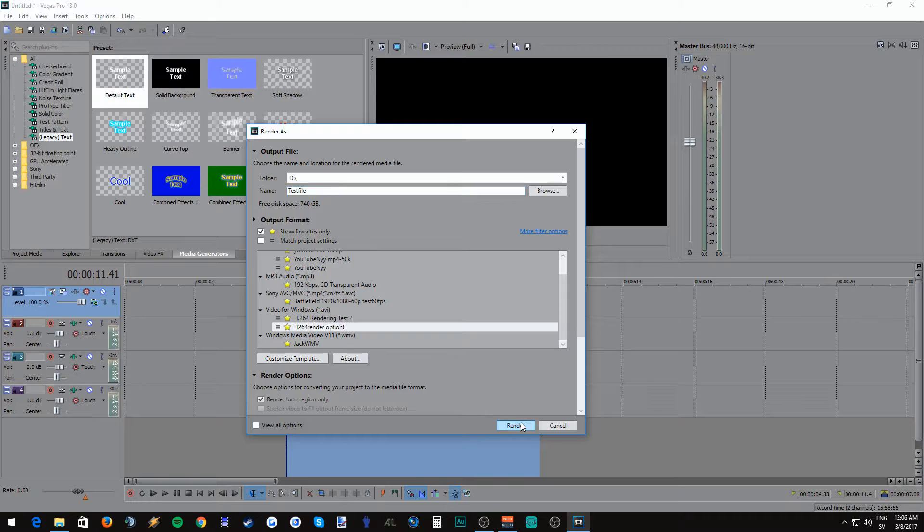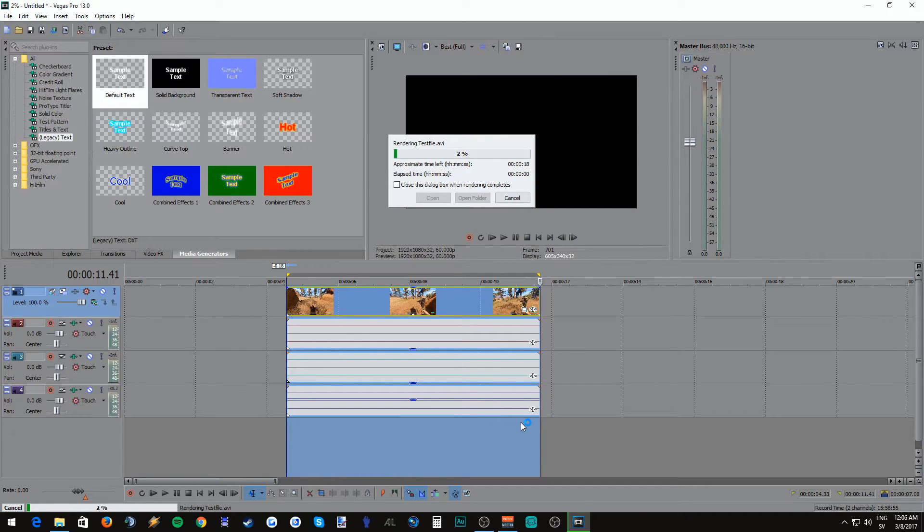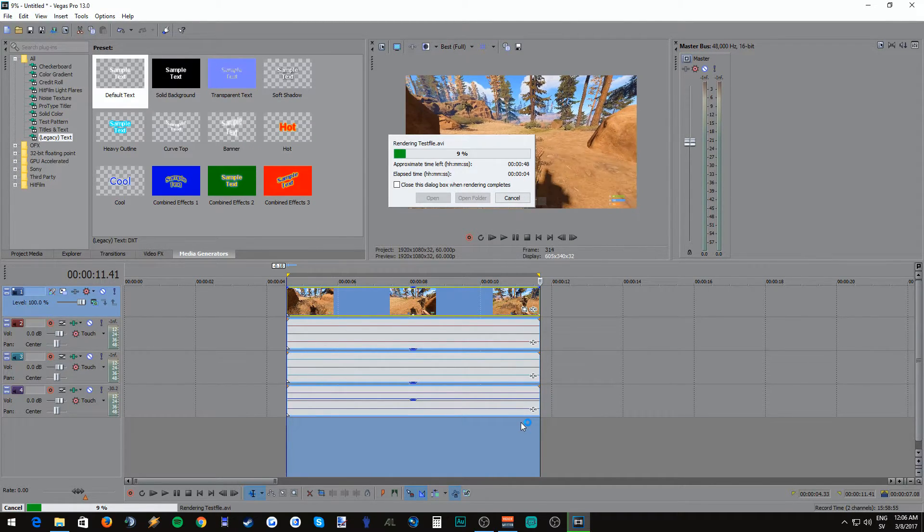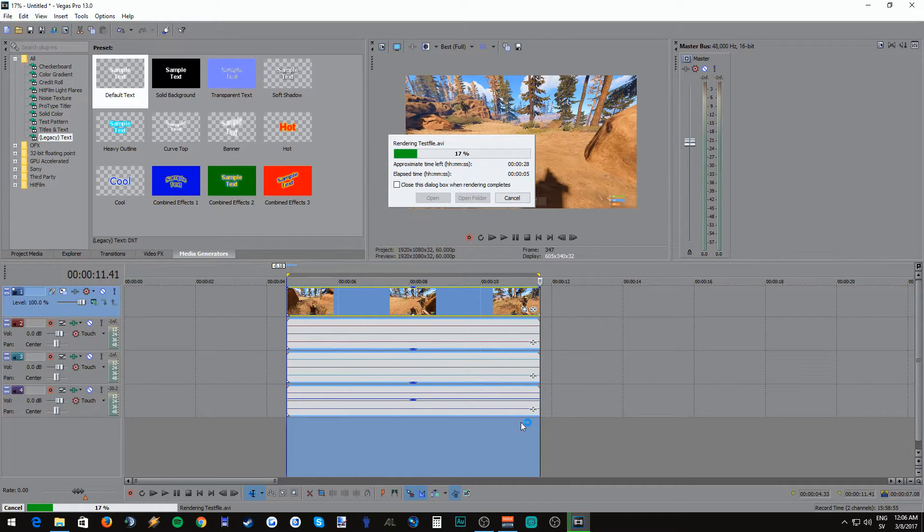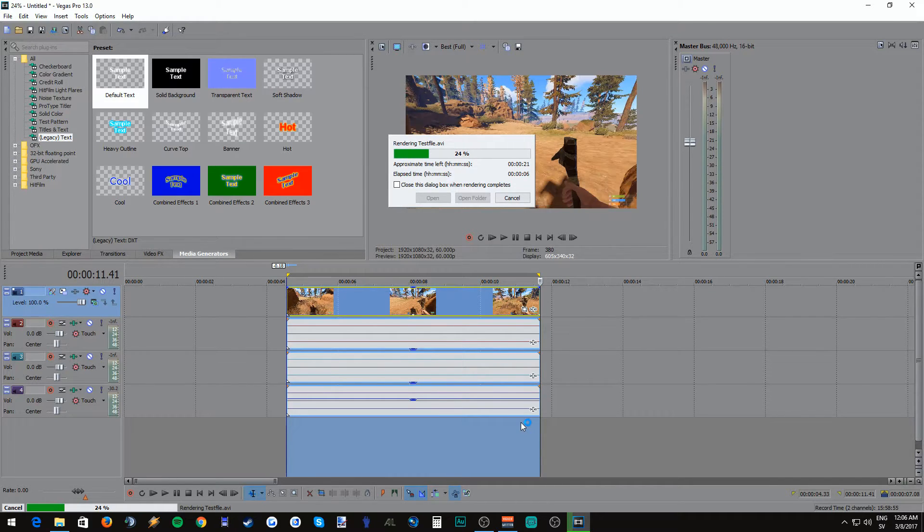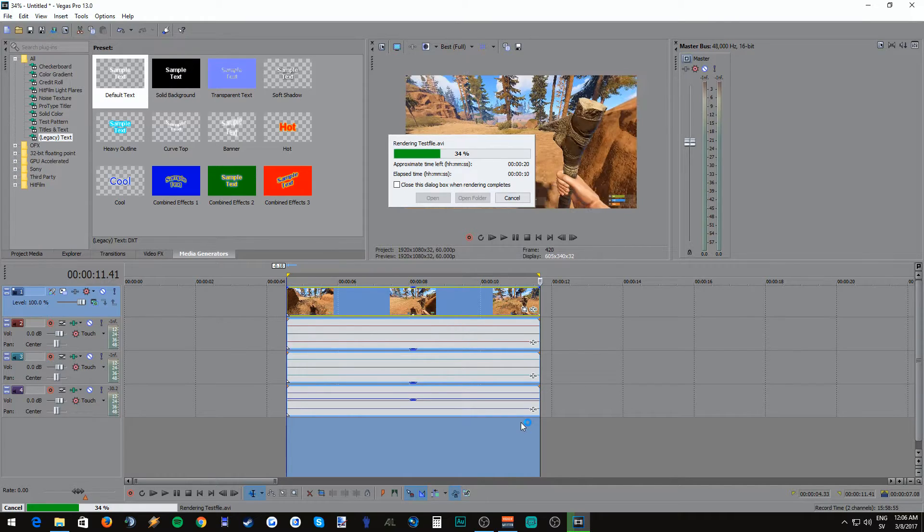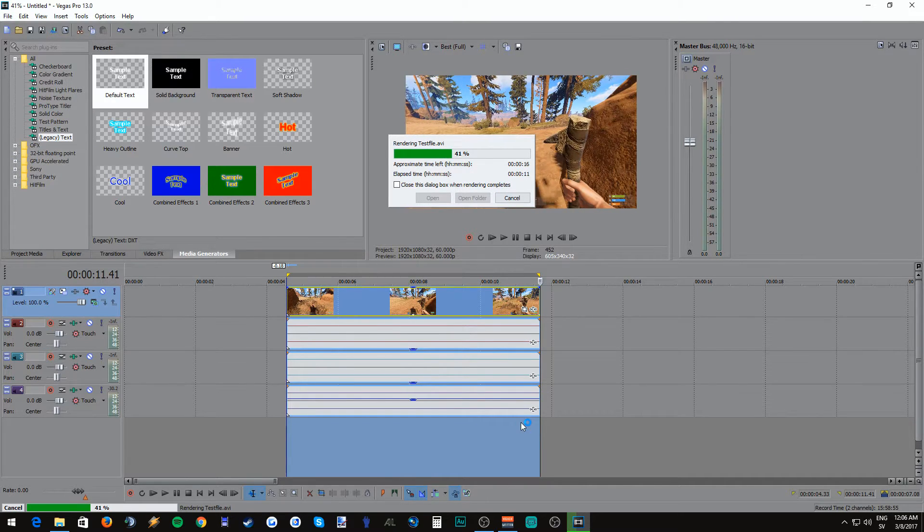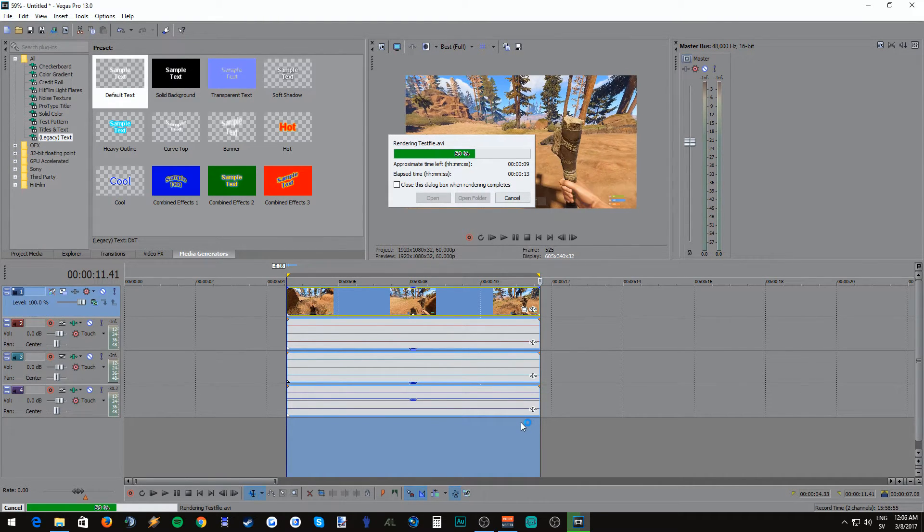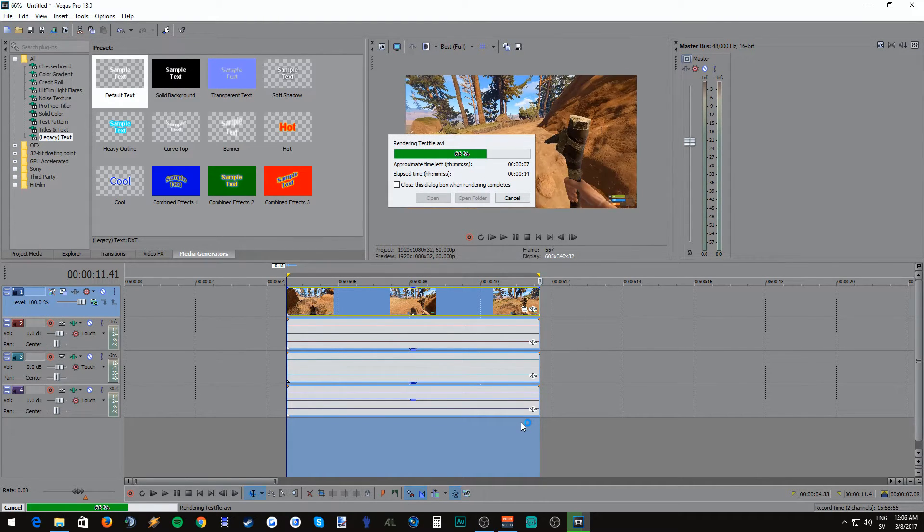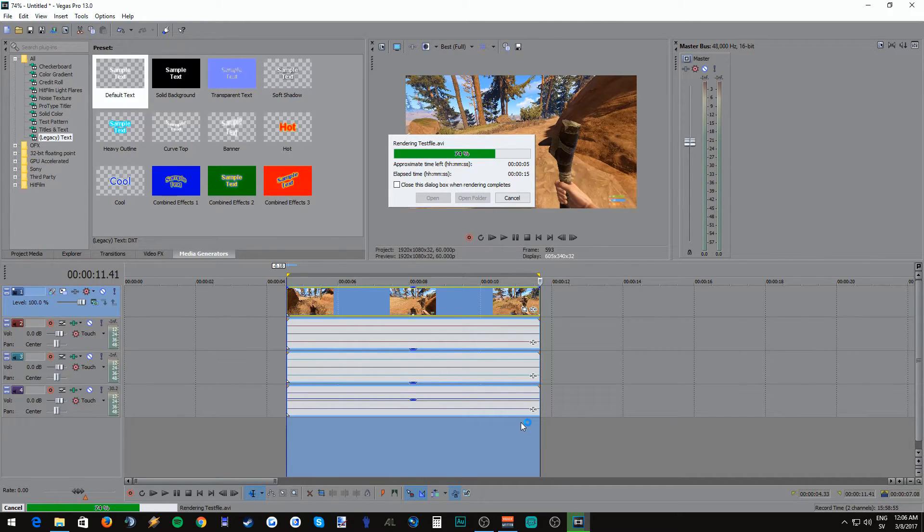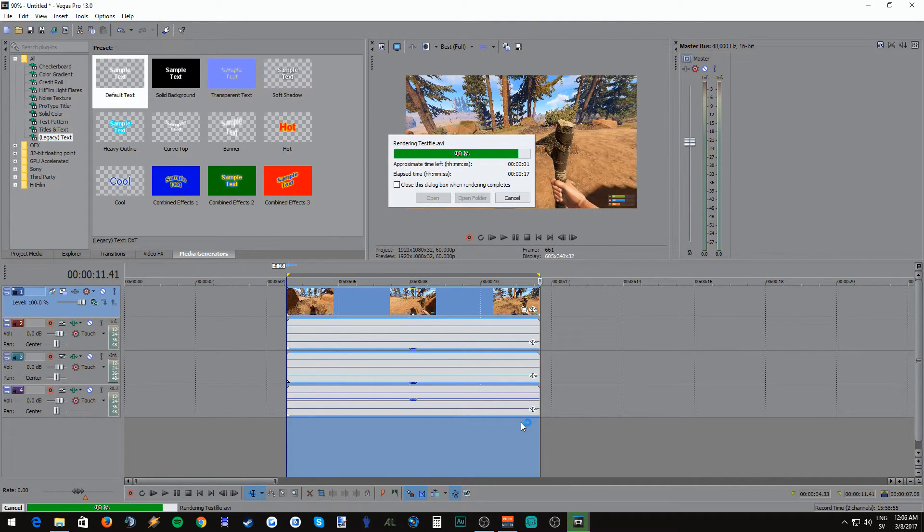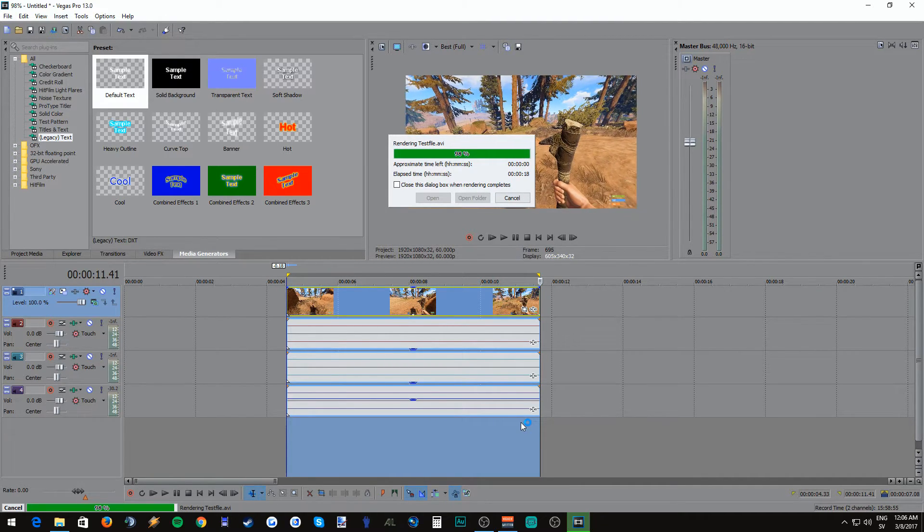As you might see the rendering is super quick on this but the downside is that the files are a little bit bigger than if you were using MP4 file. But it really makes up for it in quality.